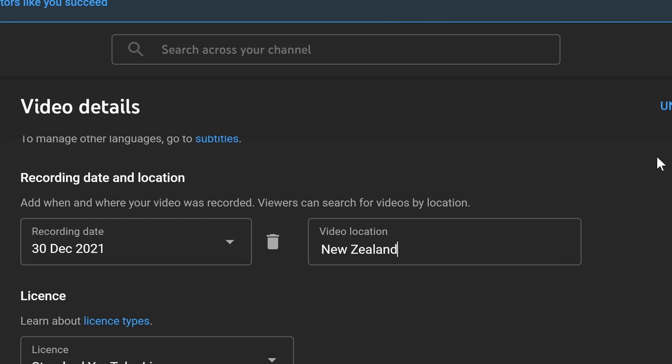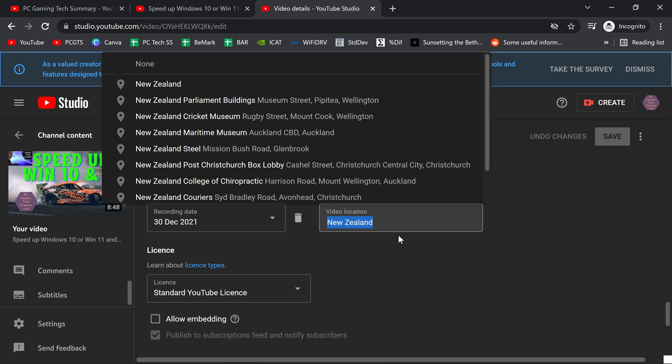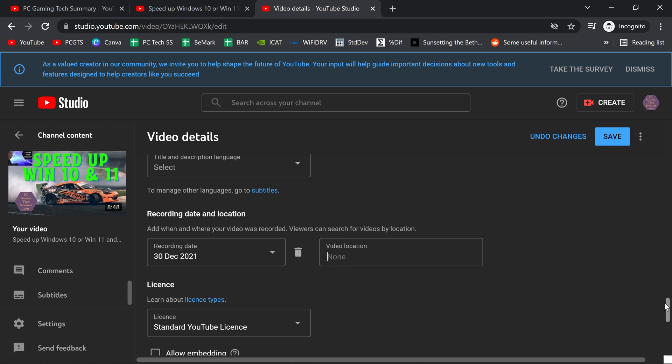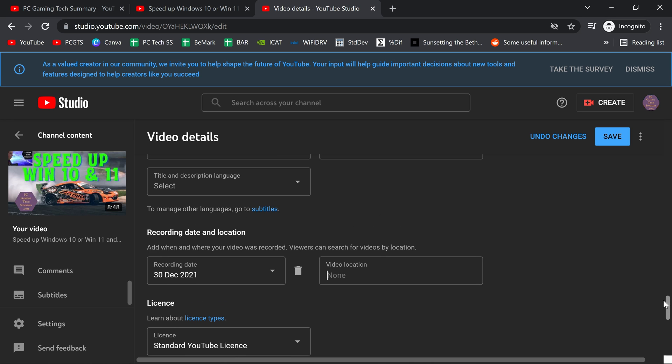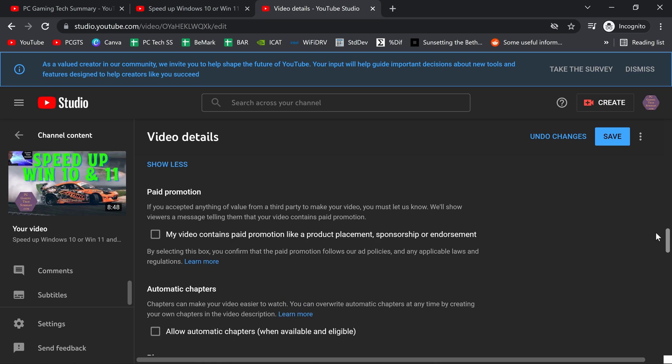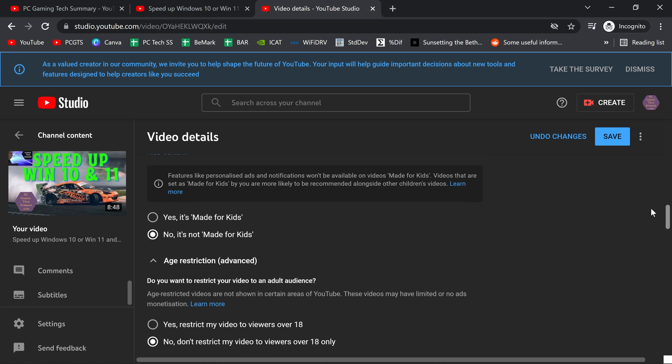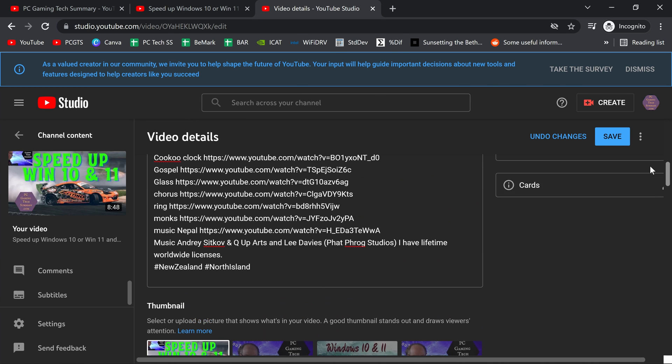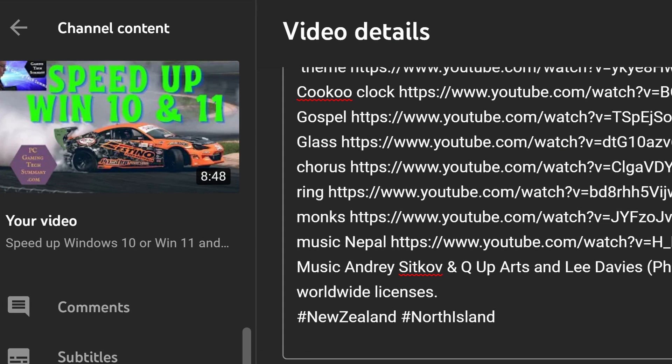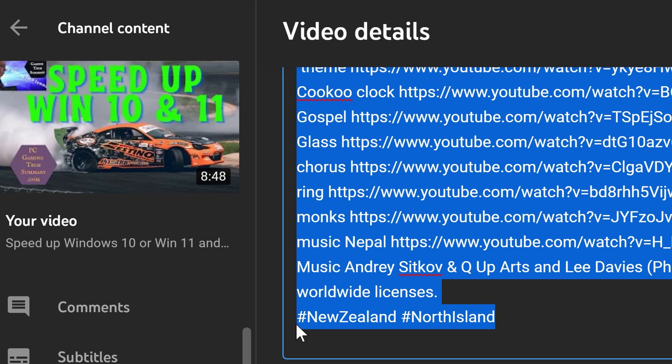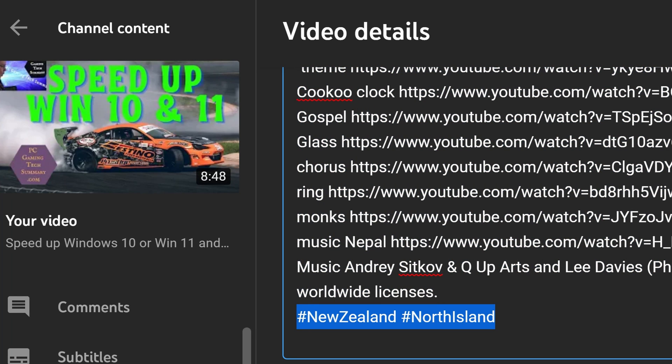So actually, we want that blank. Delete that. Put none. And we are going to put hashtags into the video description. I've got New Zealand and North Island, and no spaces between the words. Make the second word with a capital letter to it that way.